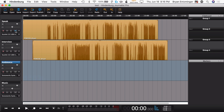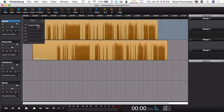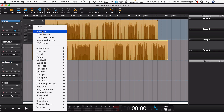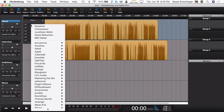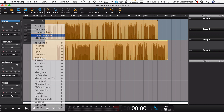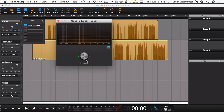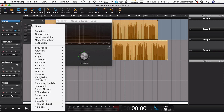Next up, going to the effects — the next one is noise reduction. This is a Pro feature. It's just a single knob and an on/off switch that helps reduce persistent background noise. It's a pretty good little feature, and that's a Pro feature.